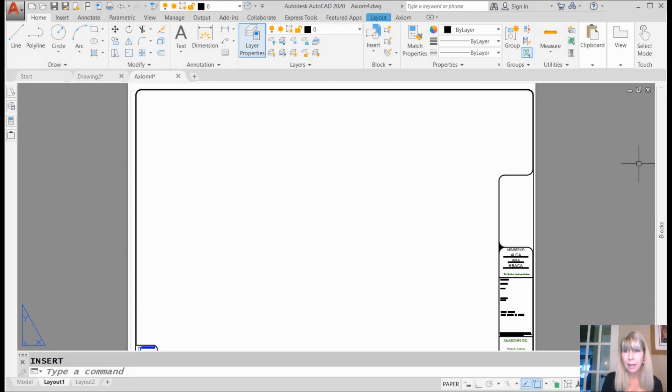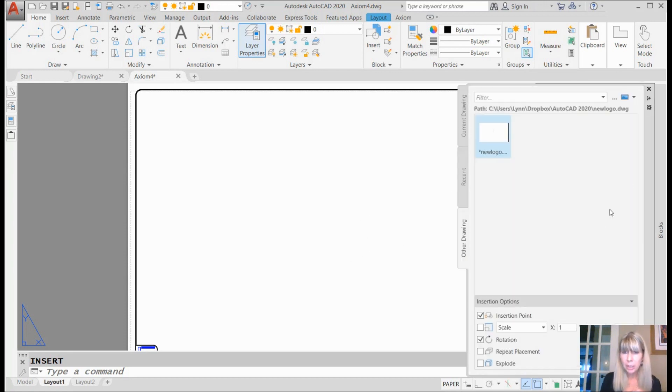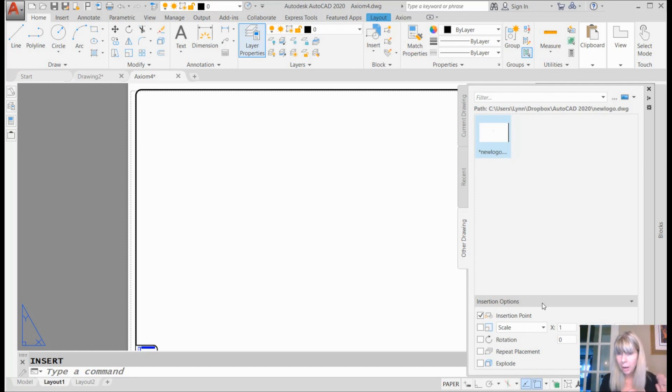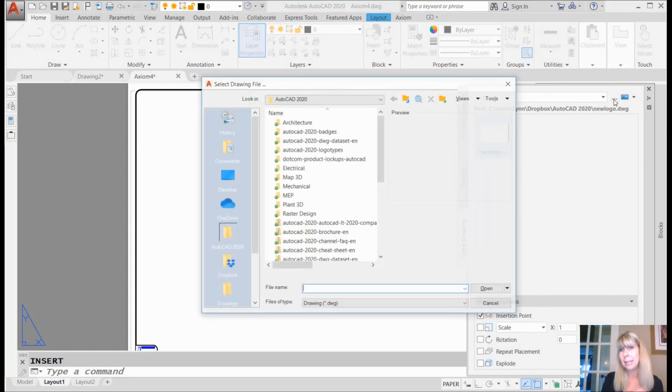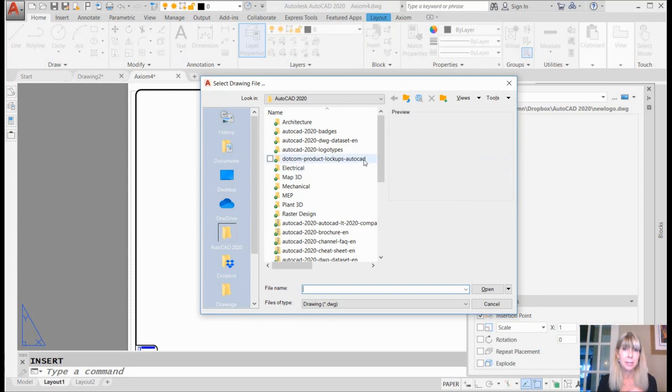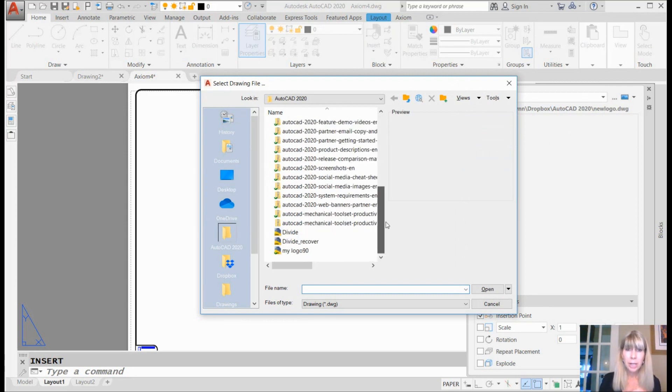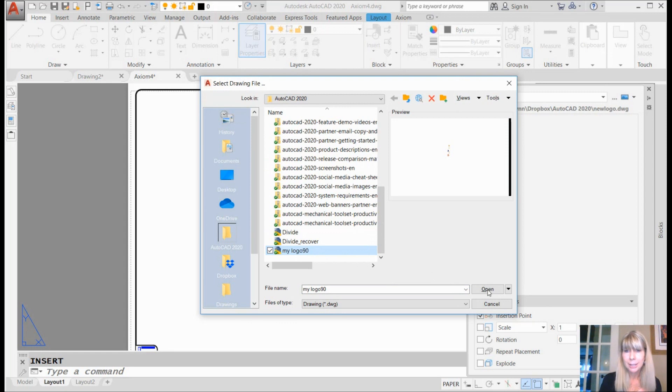Right, now I'm going to go ahead and tell it that I don't need to rotate it because I already have it rotated. And I'm going to click on these three dots, which are called ellipses—just in case you guys are on AutoCAD Jeopardy—and there's my logo 90.